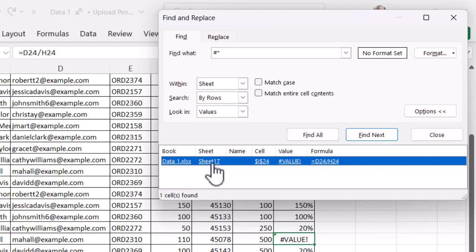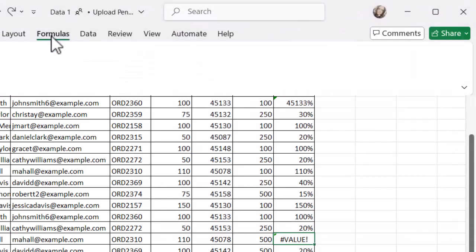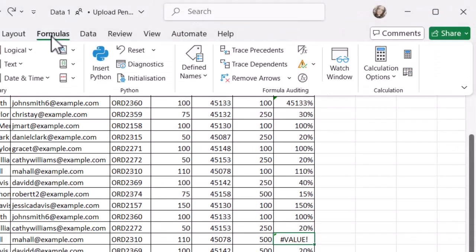So those are a couple of ways to help identify and fix formulas if you have any errors in Microsoft Excel. Remember those two options: in the Formula tab you have Error Checking, and you can also use Find. If you use Find, remember all errors start with a hash — and then use the asterisk wildcard so you find everything. Then you can just work through them bit by bit. Whichever way works best for you, they both do the job.